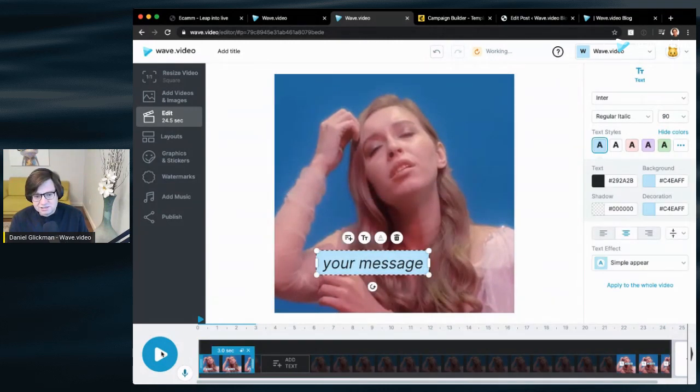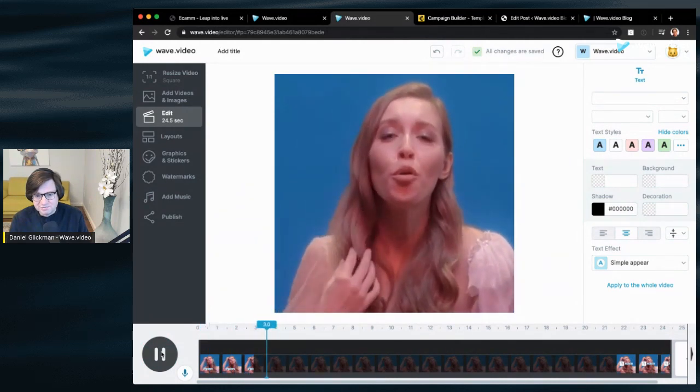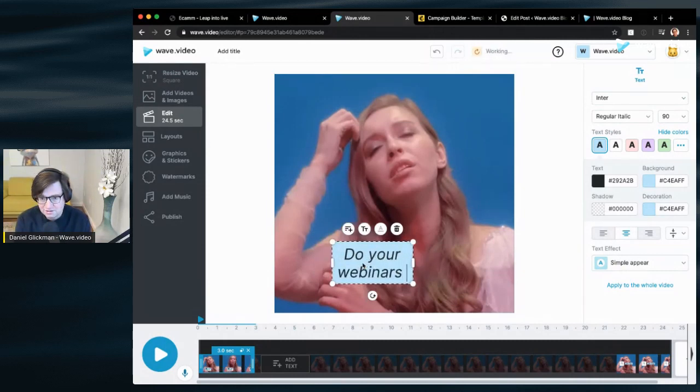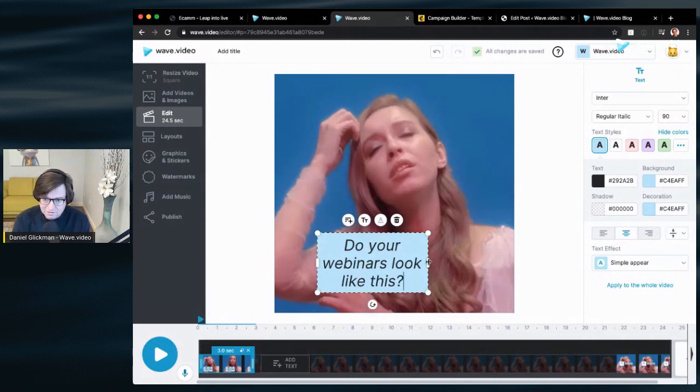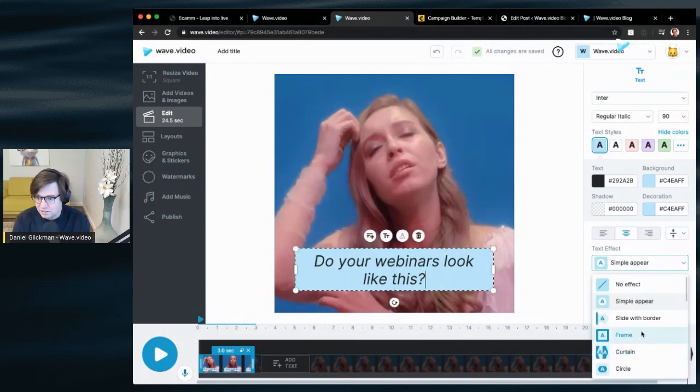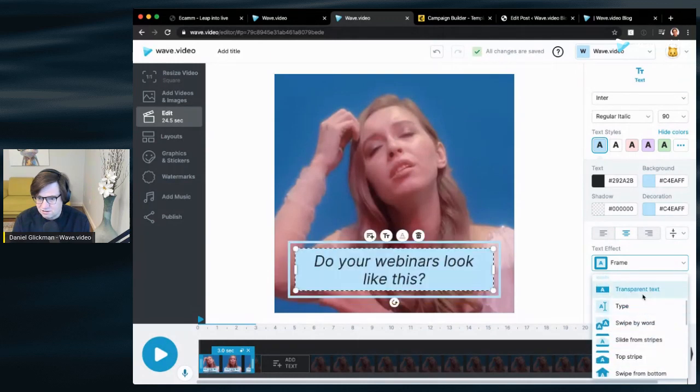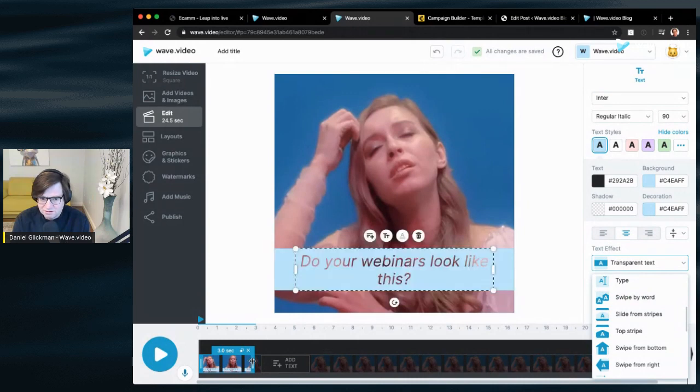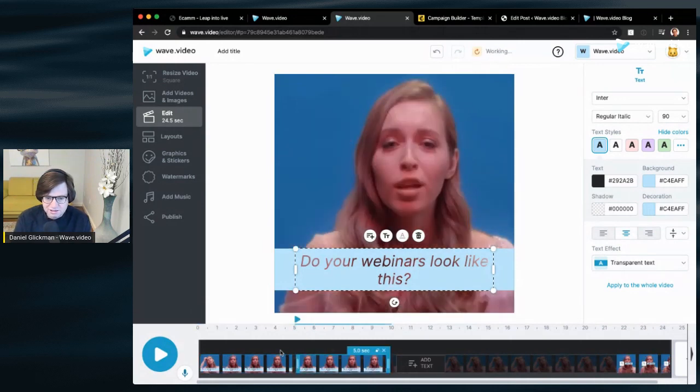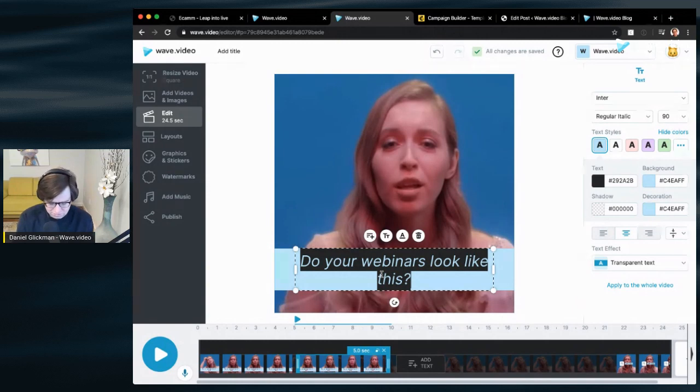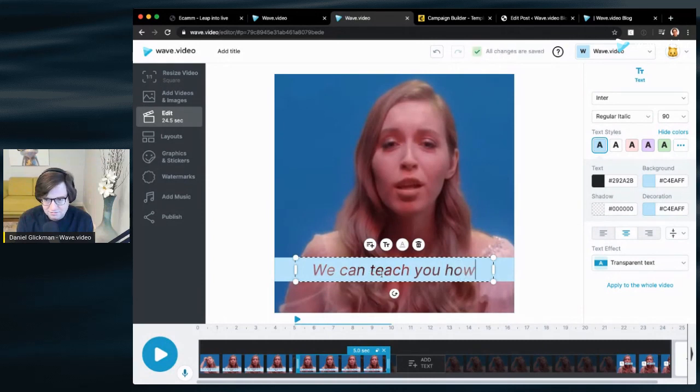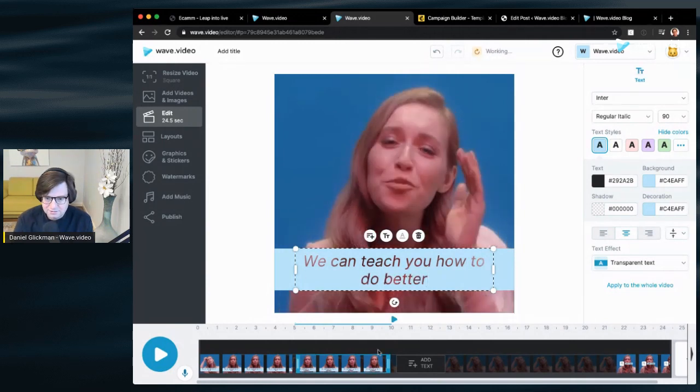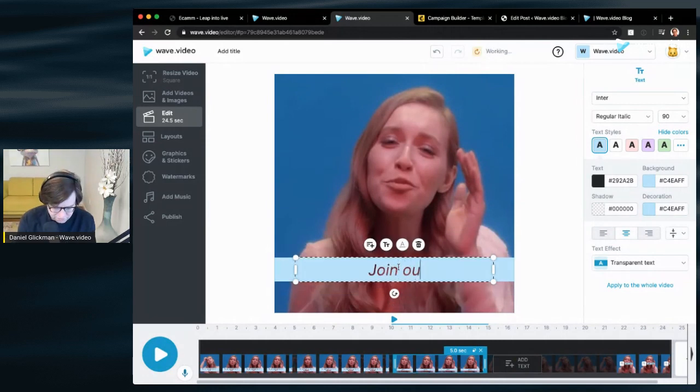So let's see what this clip looks like. Yeah, that is kooky. That's perfect. Okay, so we can say something like, do your webinars suck? And maybe we throw in an effect here. How about we go with this one? It kind of looks nice in here. Looks different. Let's duplicate this little text box here and say, we can help you teach you how to do better. Free webinar this Thursday.